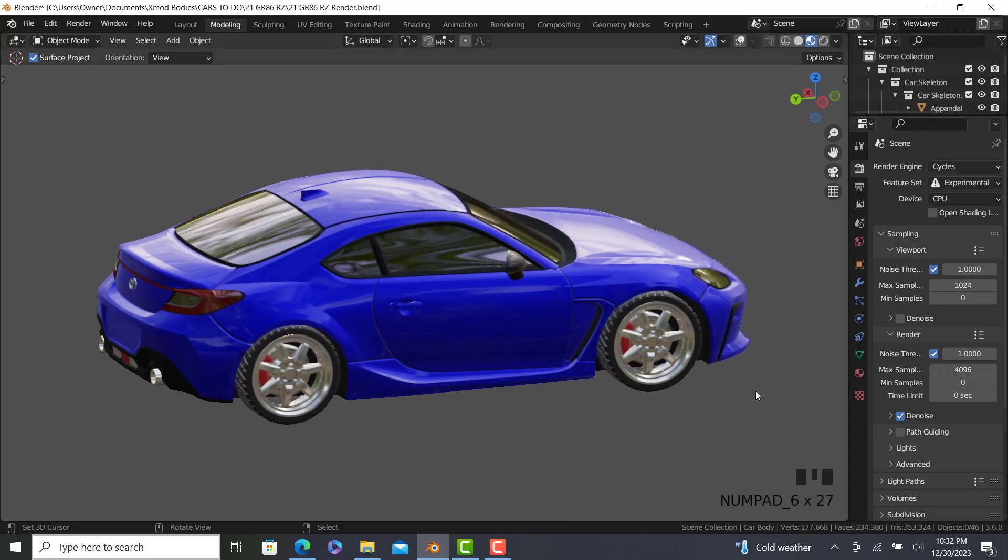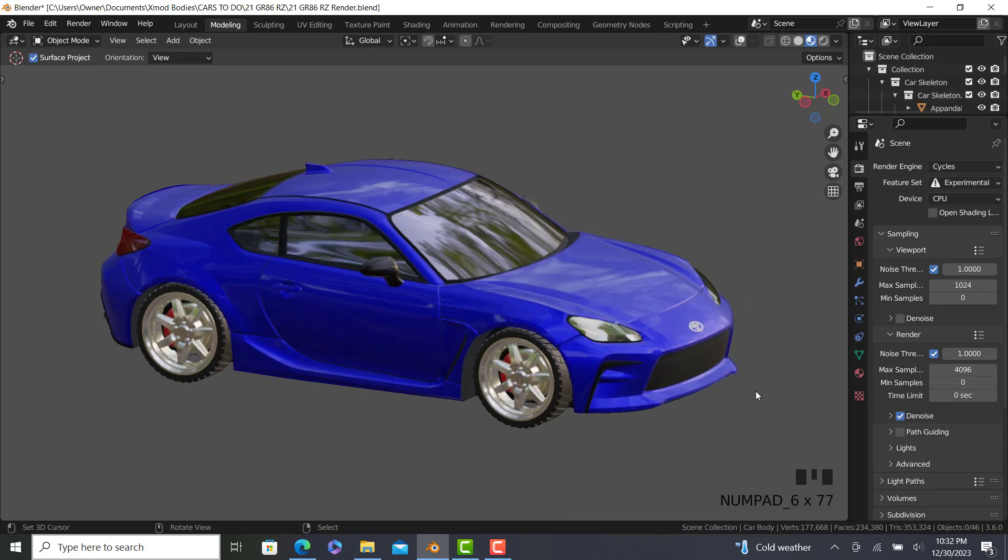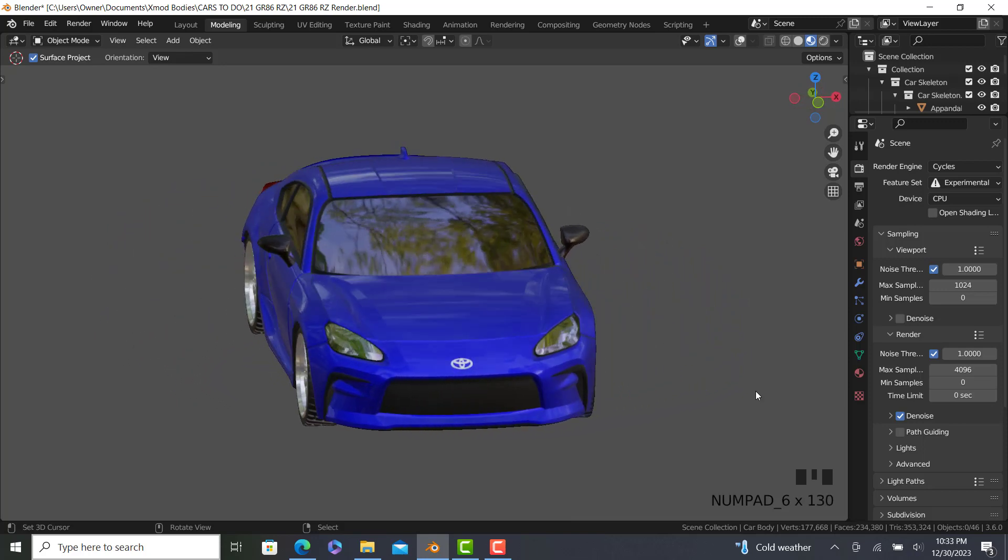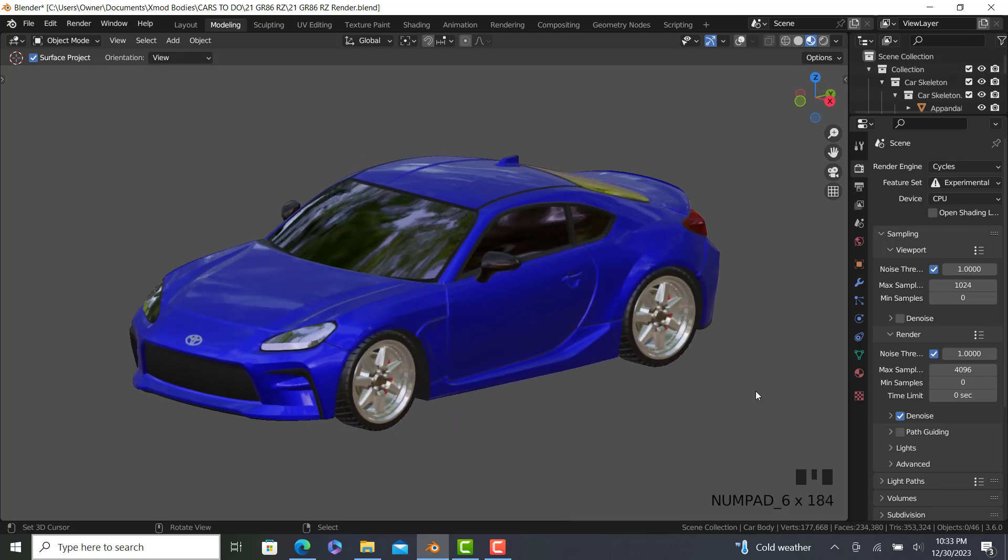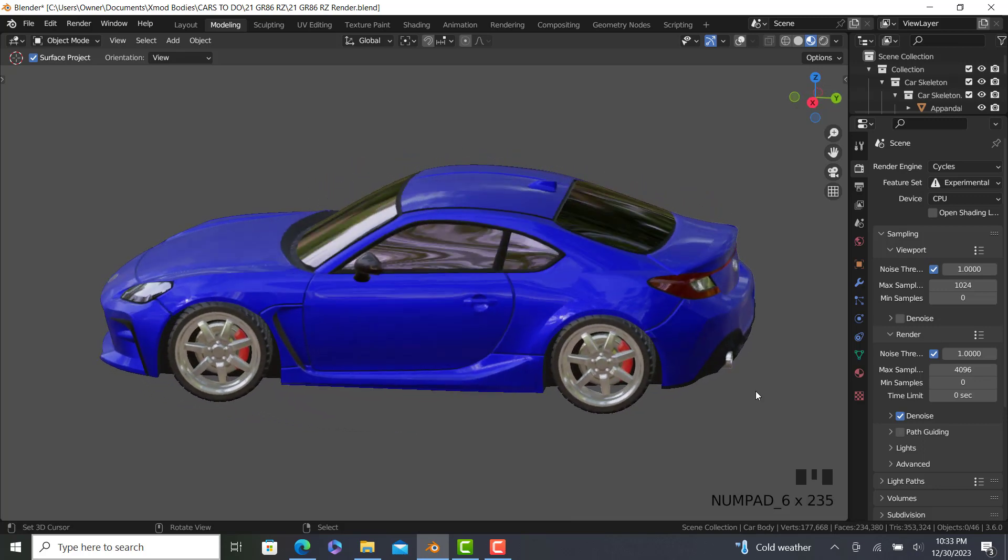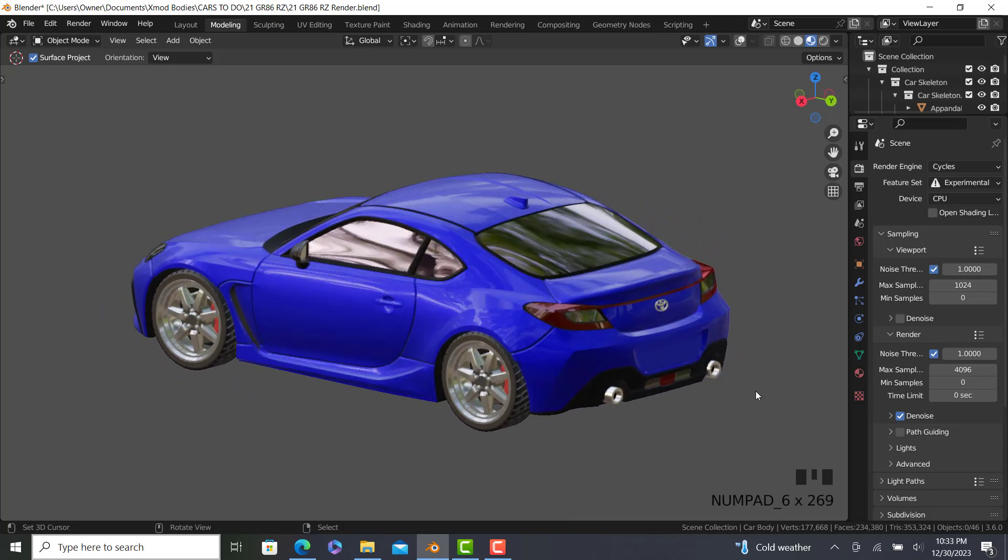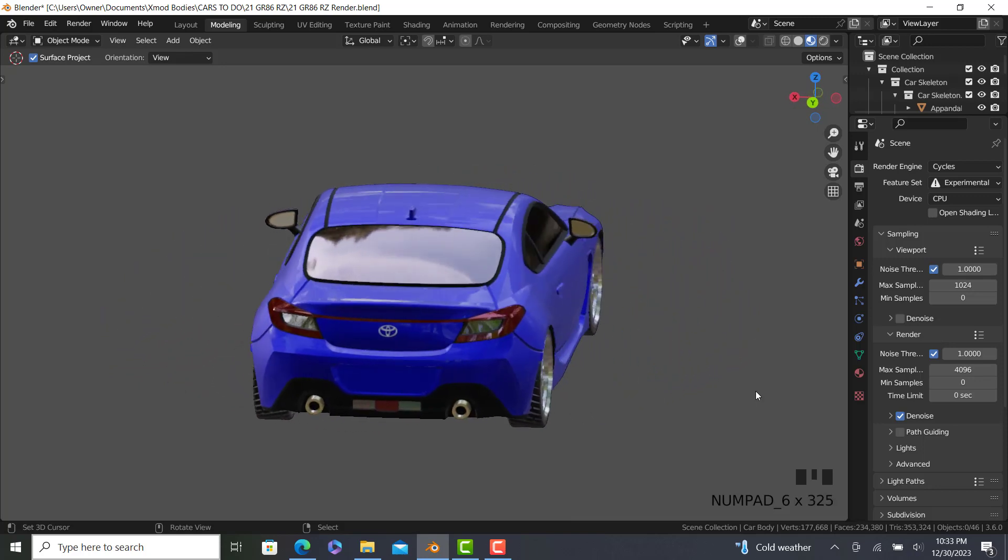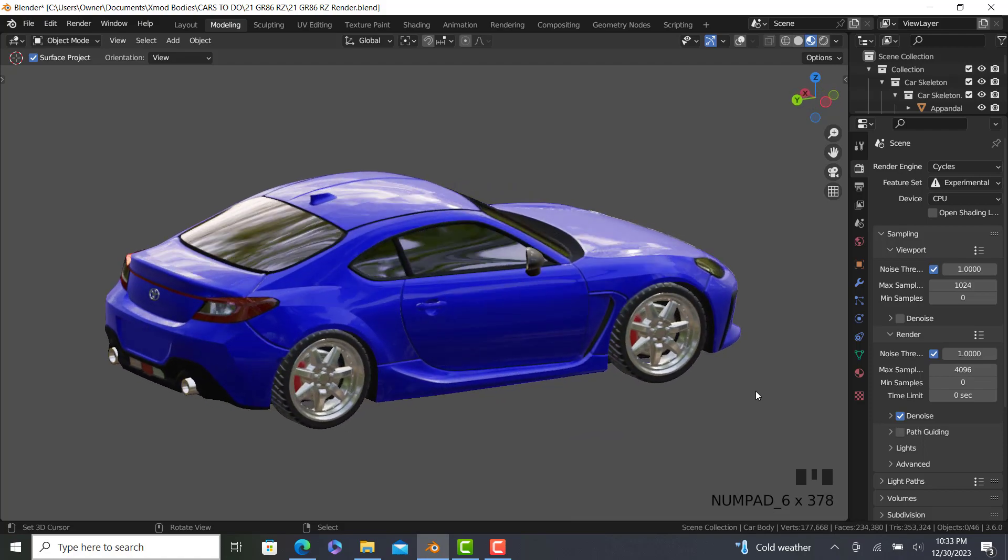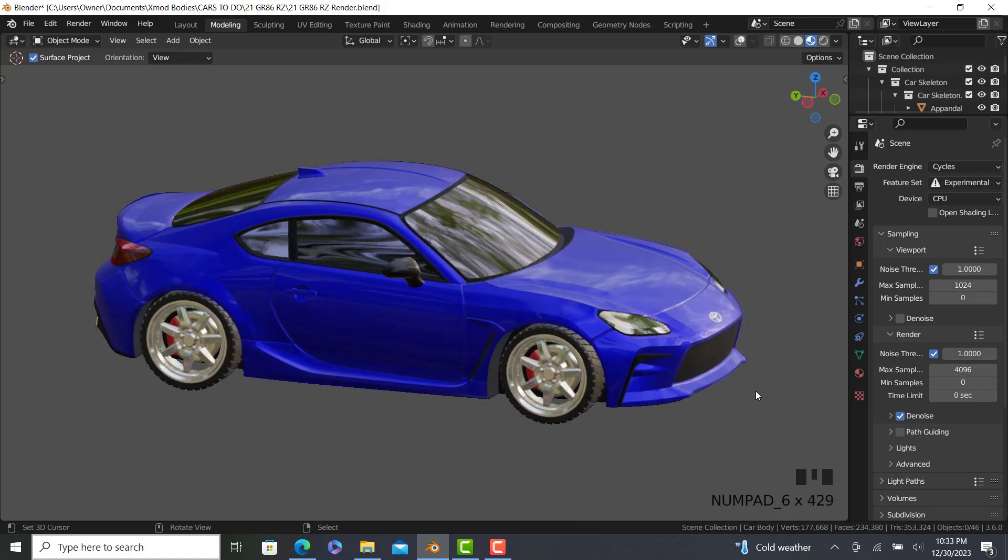Hello and welcome back to Leander 98 channel. Today I'm going to be showing you a tutorial on how to make a 3D printable car in Blender. We're going to be using a 2019 Toyota GR86 as our template to make throughout the tutorial. So without further ado, I present to you the 2024 modeling tutorial for 3D printing.